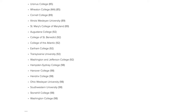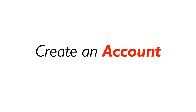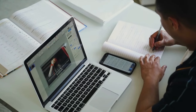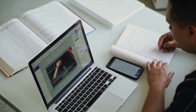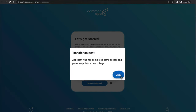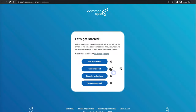Once you go to commonapp.org, you have to create an account. There are actually different ways you can create an account. You can create one as a first year student, or as a transfer student — students who have already completed some college and want to transfer or pursue a master's degree.